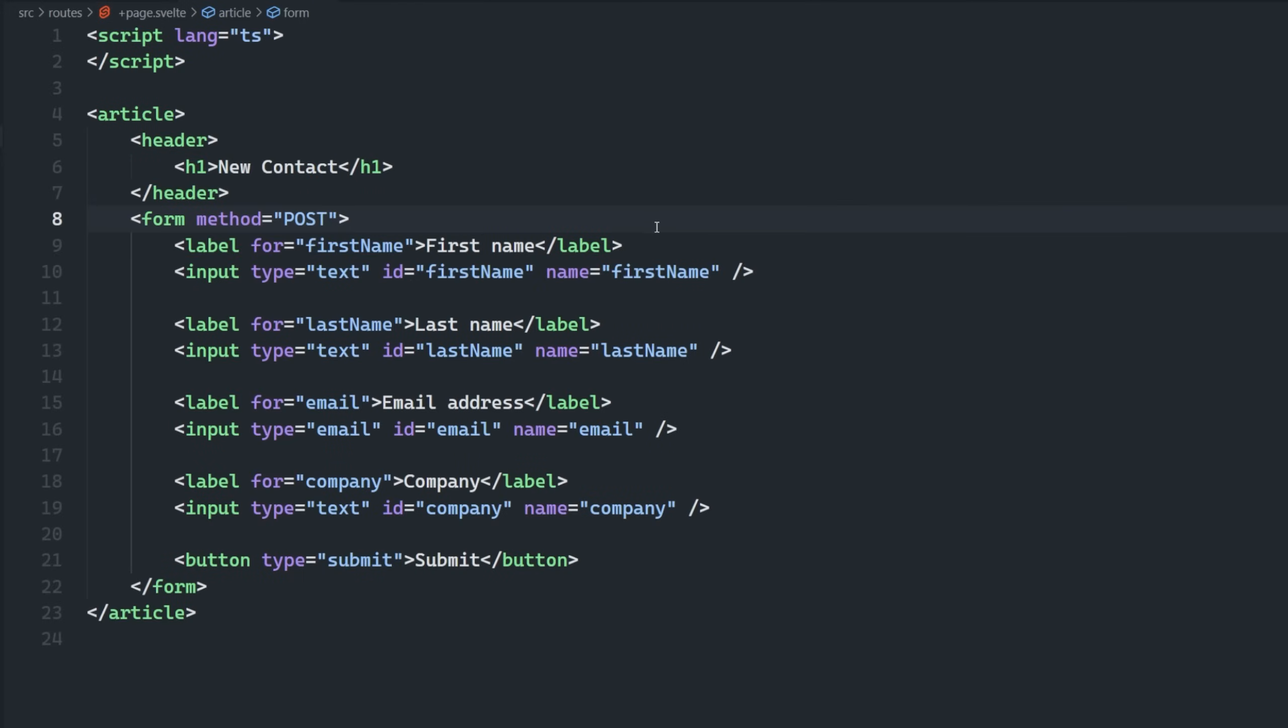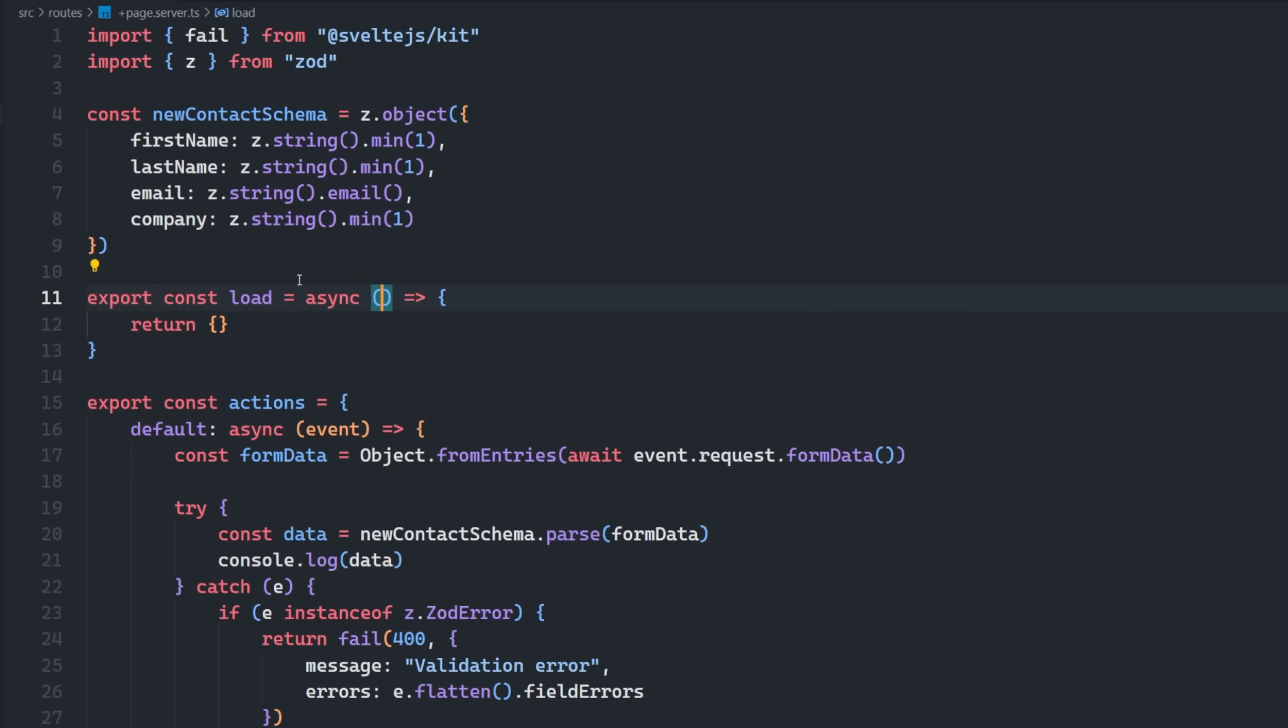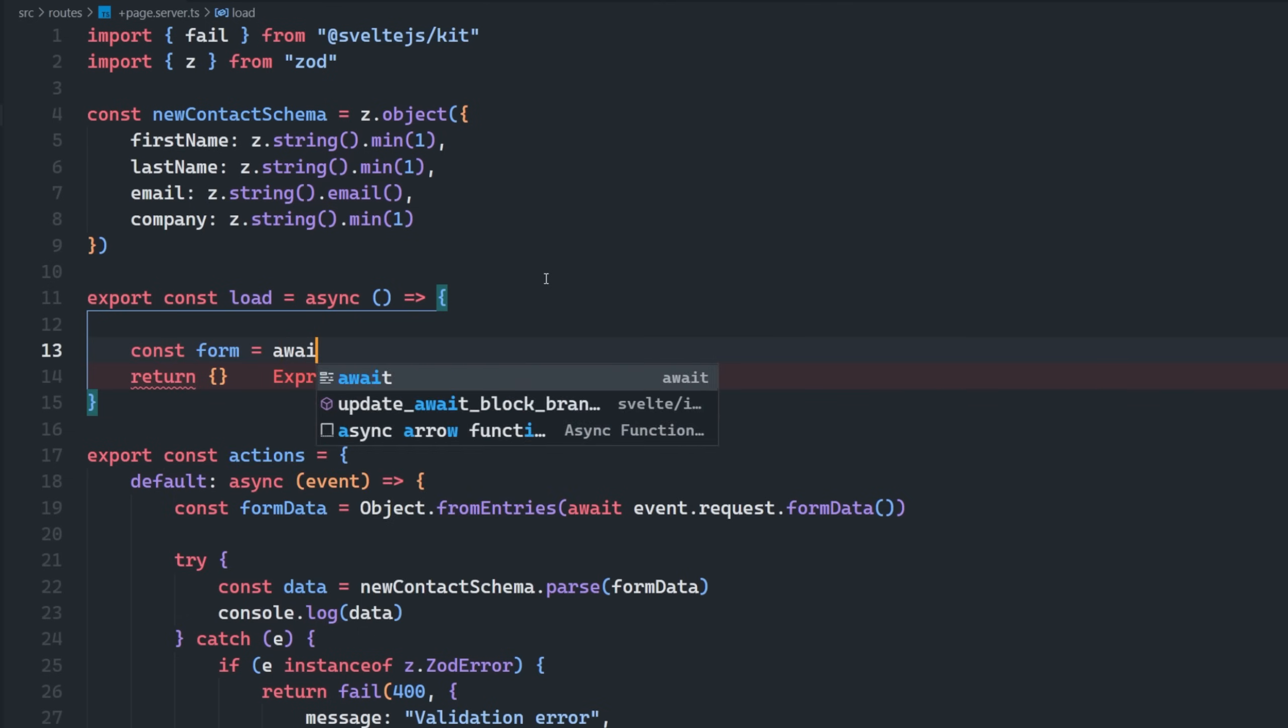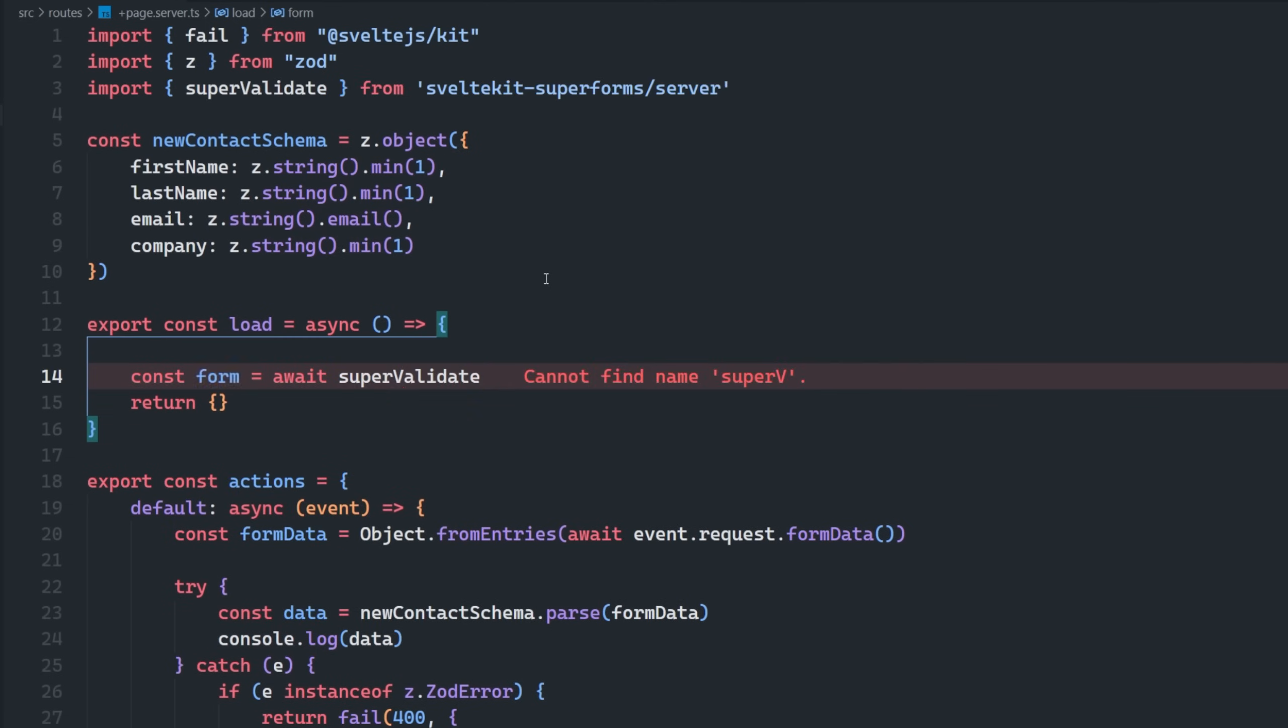But let me just go ahead and install this here. So the first thing that's kind of strange is that inside of our page.server file, we're going to have to do something inside of the load function. We're going to define a form variable, and we're going to say await supervalidate, which comes from SvelteKit Superforms server.